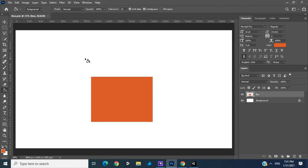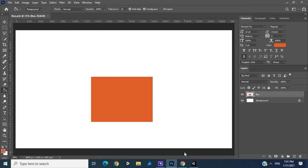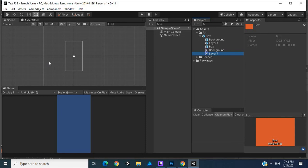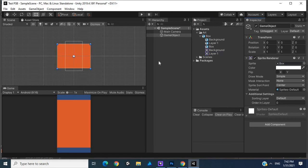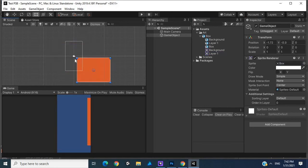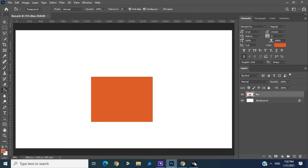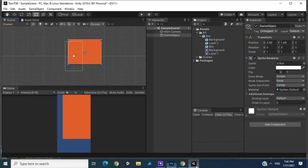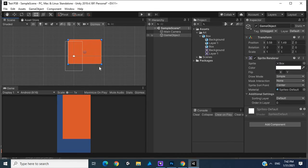I actually think my external hard drive got disconnected, but I'm just going to show you quickly how we can move this into this, and now we actually have an instance of our box. Any changes we make here will reflect, after saving in our Photoshop file, in Unity.